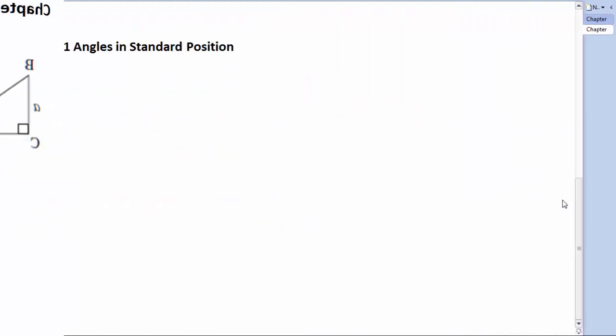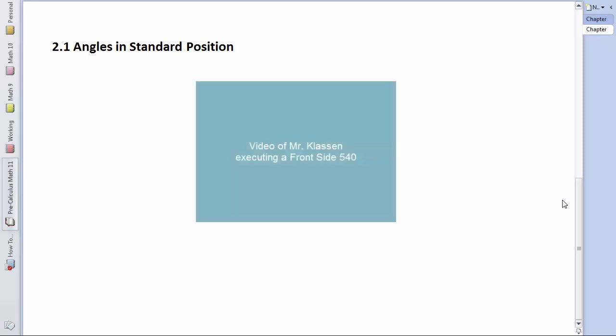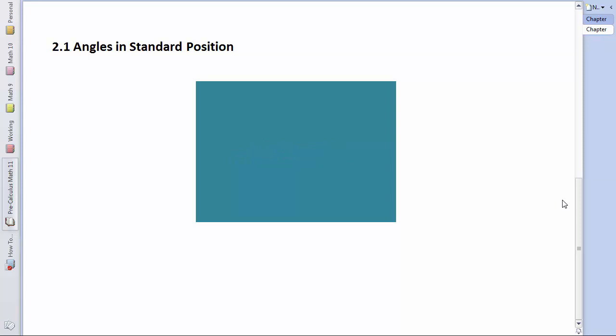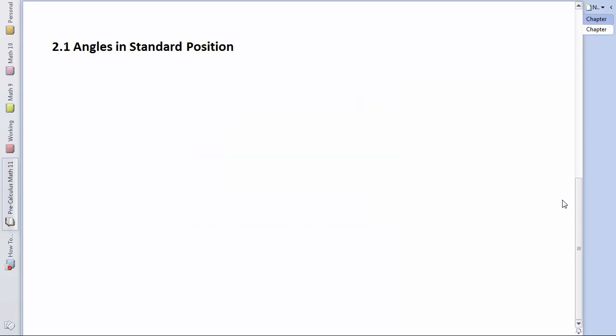We're already familiar with this concept in sports like snowboarding, where a 540 means that you're doing a jump with one and a half full rotations, or 540 degrees. Now we want to bring this concept of an angle as a rotation into the math classroom.